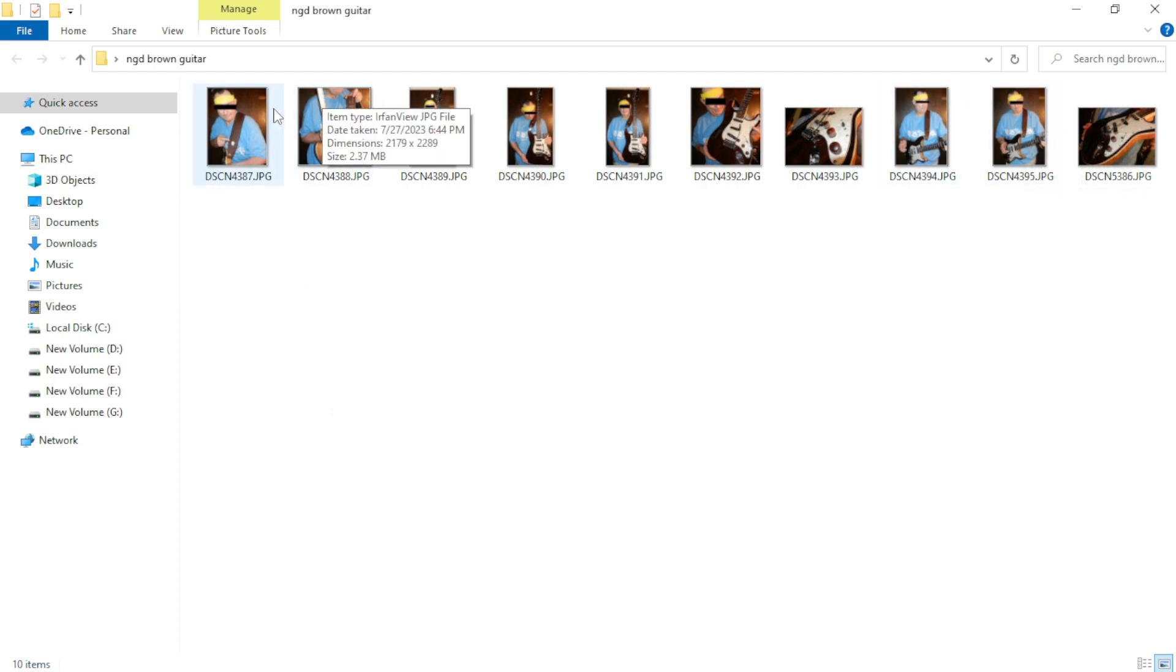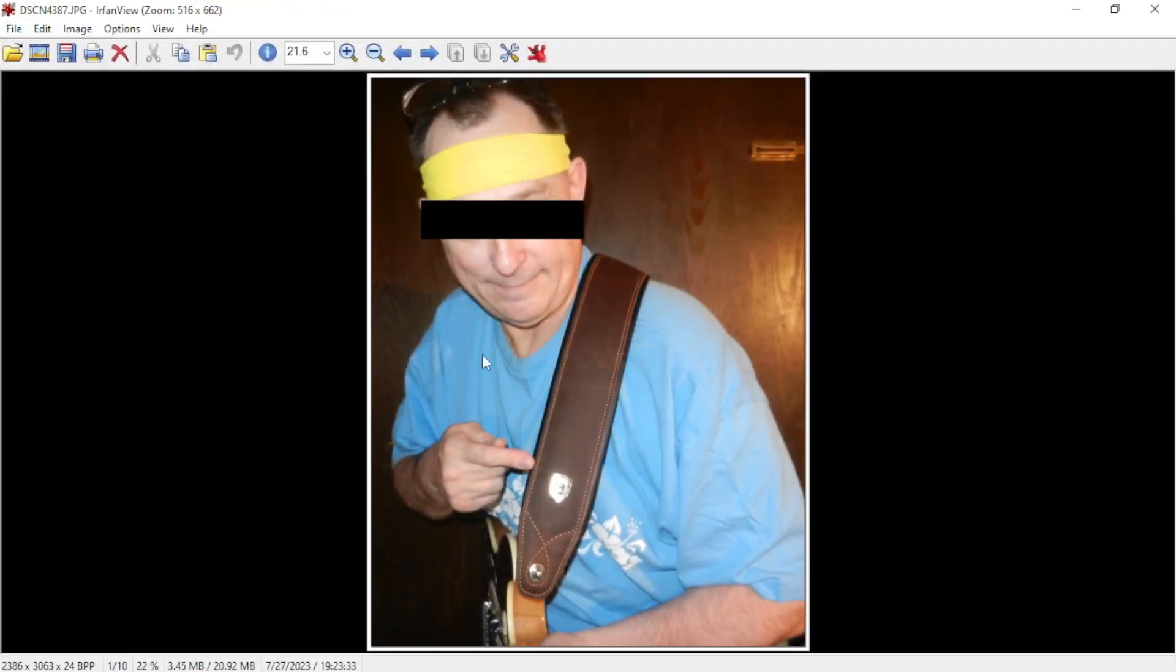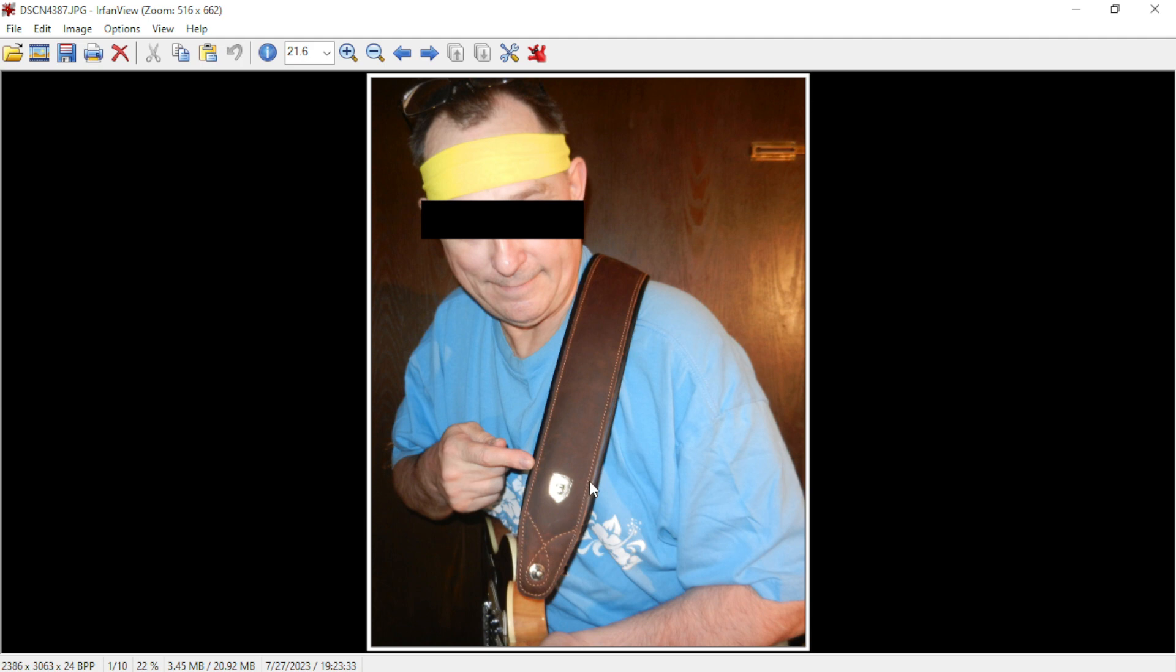We're going to be taking a look at some pictures of the semi-hollow body. Here is this leather strap. It's got a badge that says Soldier Strap on it, which I'm not sure about.